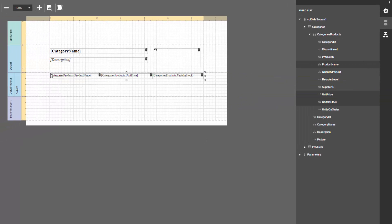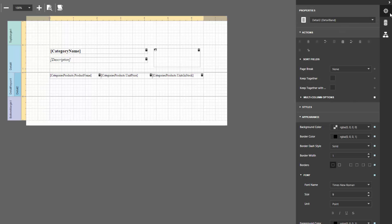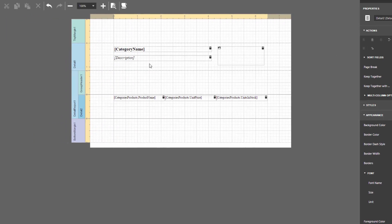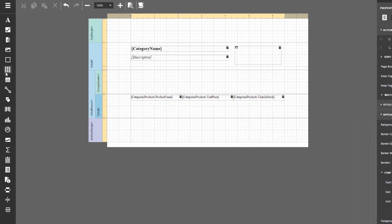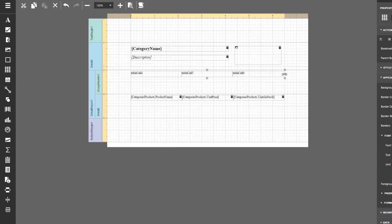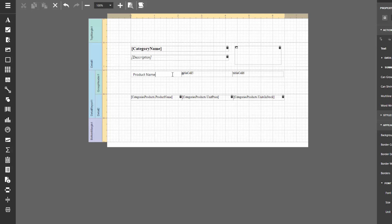This creates a table with cells bound to the corresponding data fields. To display static headers for these fields, add the group header by selecting the detail report and clicking Insert Group Header Band in the Properties panel. Drop the table control from the toolbox onto the added band. Double-click table cells and enter the required text.